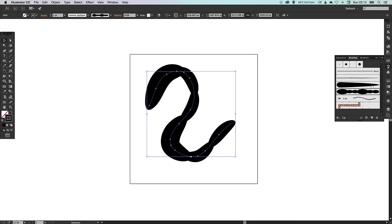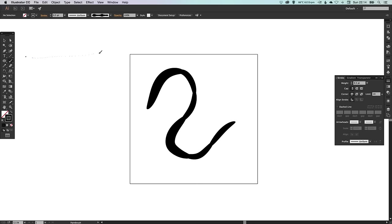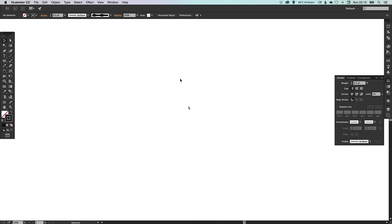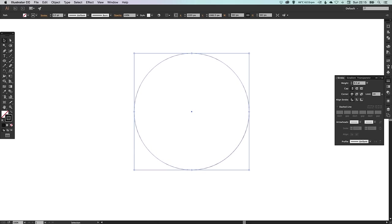Wow, well that is quite possibly the worst brush ever created in the history of Adobe Illustrator. Okay, so if I draw the straighter line, the easier it is to see the shape. As you start to draw different curves and things, it distorts it quite a lot. Let's see how it looks on a circle. Absolutely terrible.